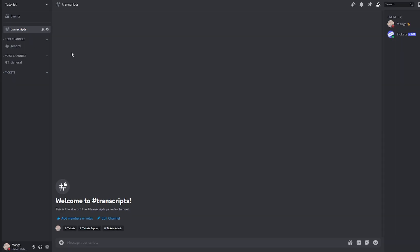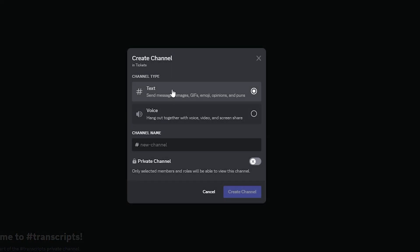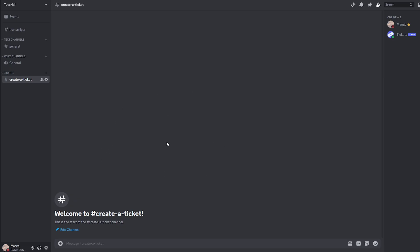After that has been completed you can leave the transcript channel as it is for now but next you should create a new channel in the tickets category so the tickets bot can send its reaction panel which we will get into later. Click on the plus right here. You'll want to make it a text channel. For the channel name you can name it anything you want. Right now I'll make mine create a ticket. Click create channel and there we go.